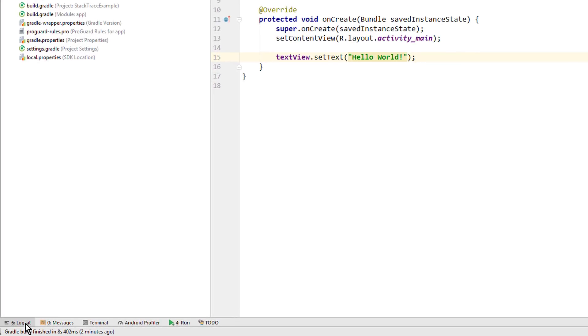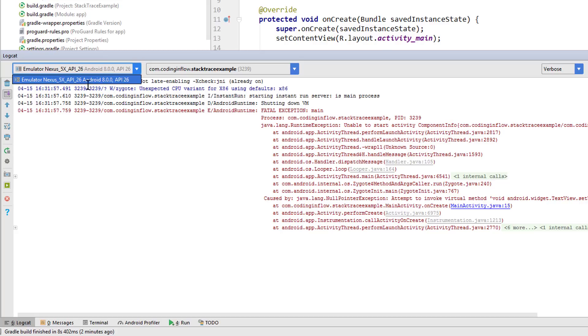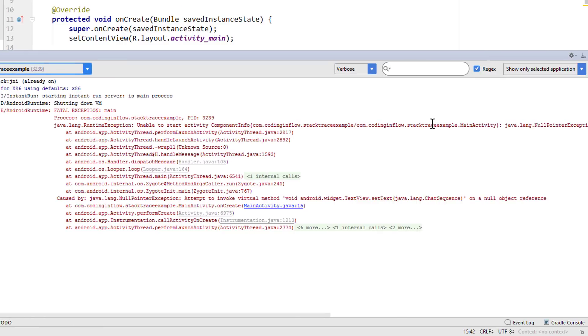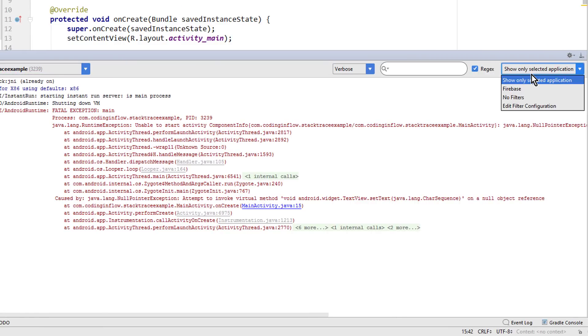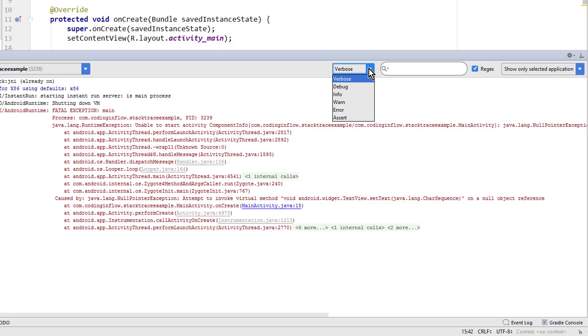So down here we click on logcat or alternatively we can press Alt 6 and there we can already see our red text. If you don't find any red text here, then make sure that you are in the correct emulator up here and in the correct app. Also make sure that you don't have any filters set here that filter out your error messages. For example the Firebase one. But show only selected application is fine. And if you have too much text in here, you can change this from verbose to error.